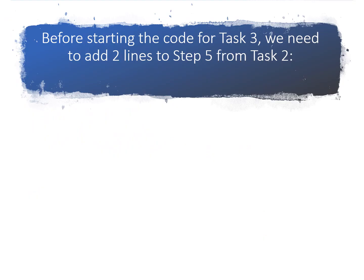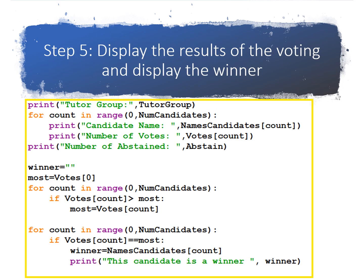So before we start the code for Task 3, we're going to add two lines to the end of Task 2 from the last video, step 5. Here is the end of Task 2 from the last video, where we printed the tutor group name, we printed the candidates and the number of votes they got, and we printed the winners.